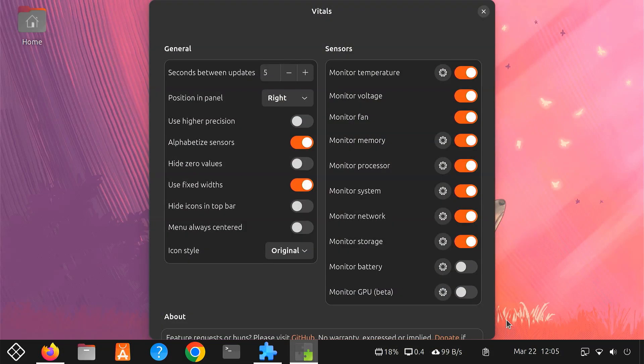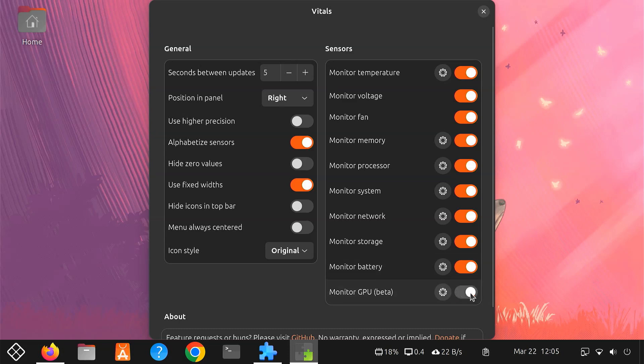Customizing Vitals is simple. You can choose to show or hide temperatures, memory, CPU or battery information. You can even set how often these stats update to save resources.